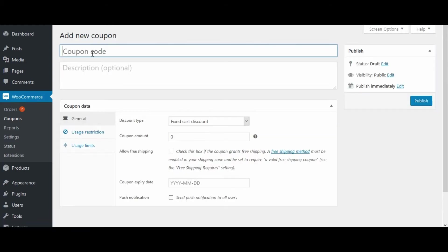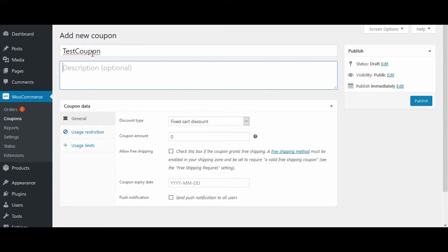Enter the coupon code here and enter the coupon description.